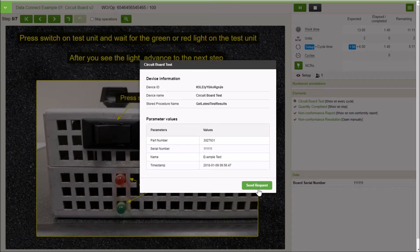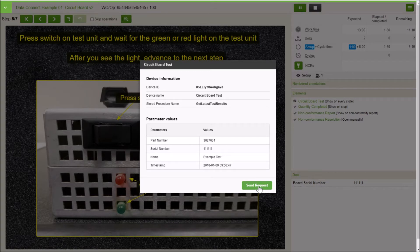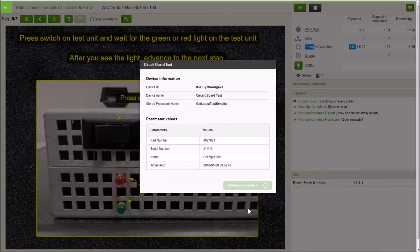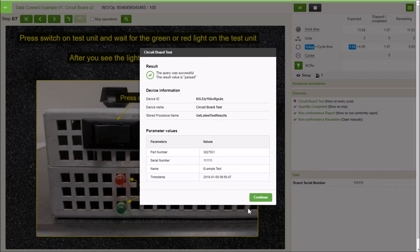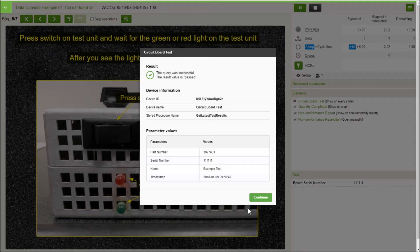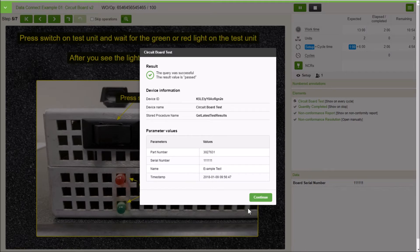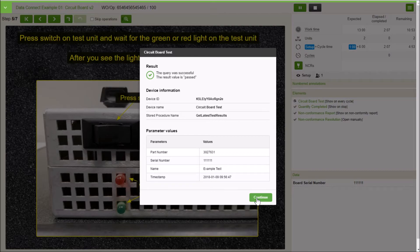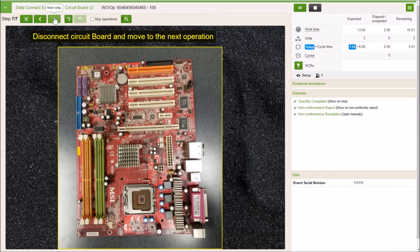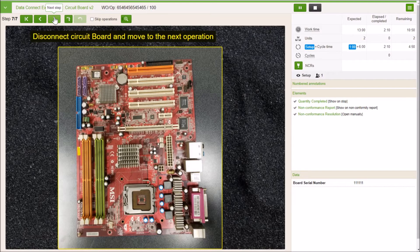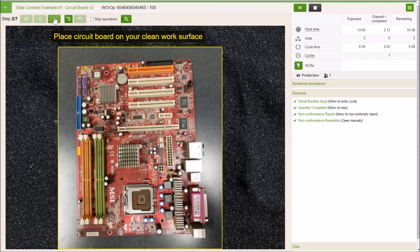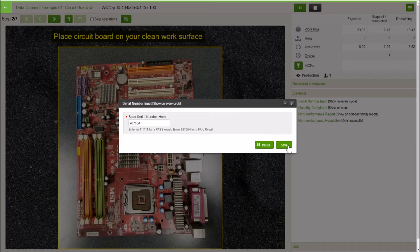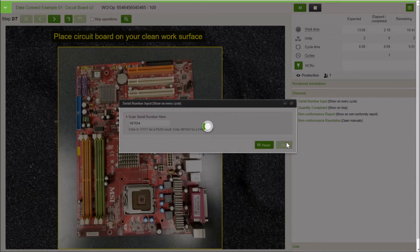We're going to select send request. VKS is going to return a request to us. In this case, it was a passed request. So the item passed all its different tests, and all that data is being collected and sent to VKS and saved and stored in the reports, which I'll show you here in a minute. But I want to go through one more unit and mark a fail so that I can show you a little bit of everything. A little bit of variety. So we'll type in another serial number and then we will save that.